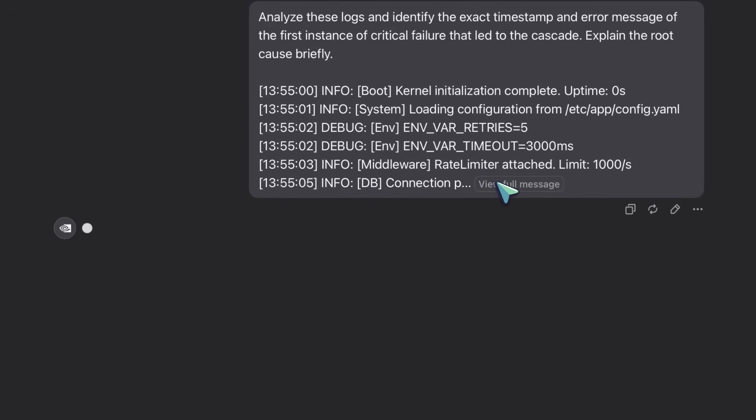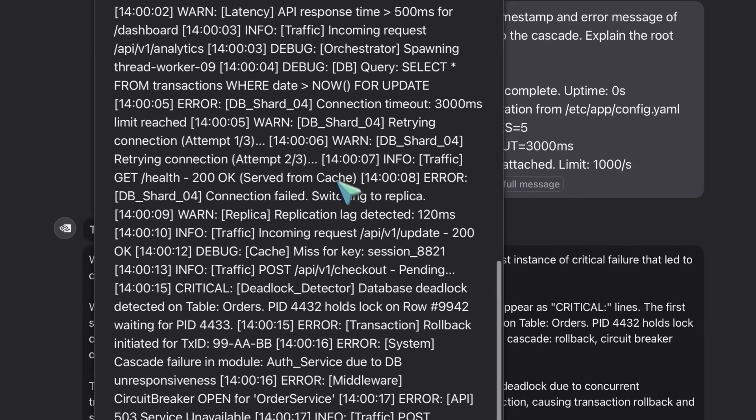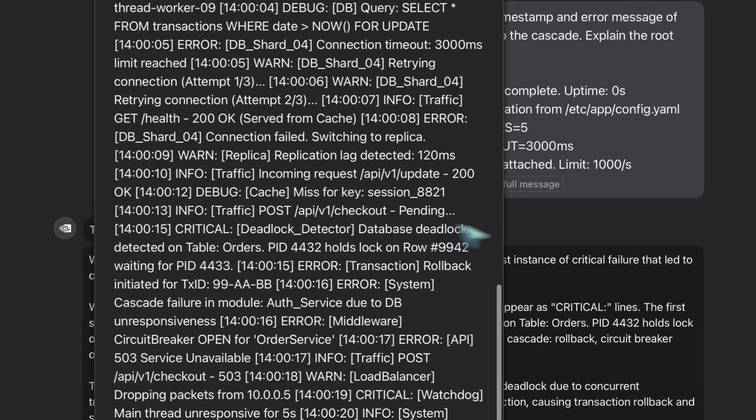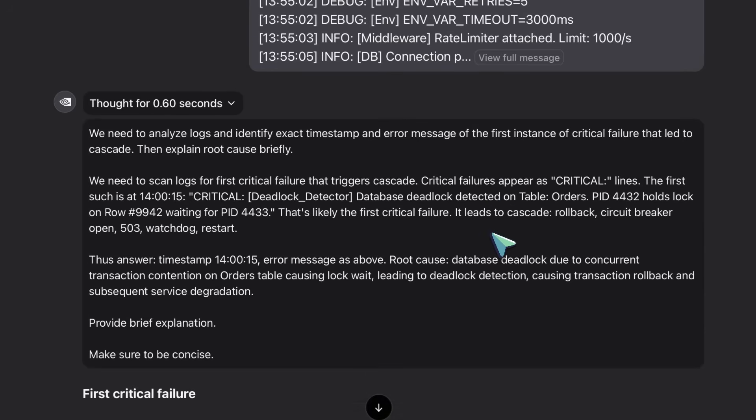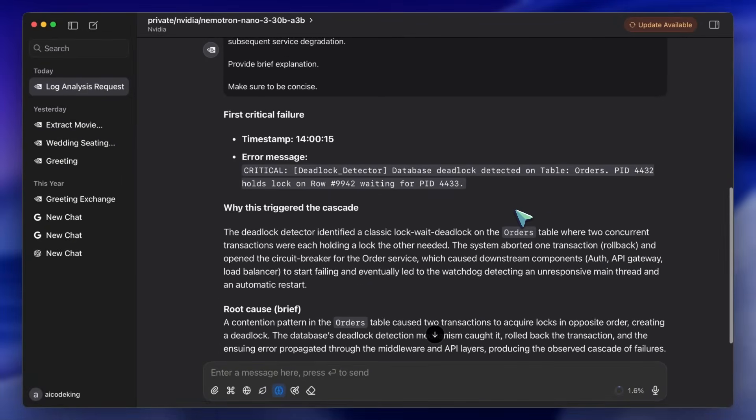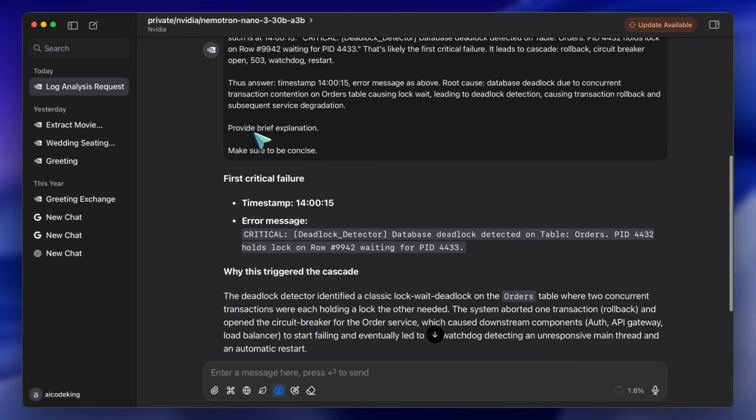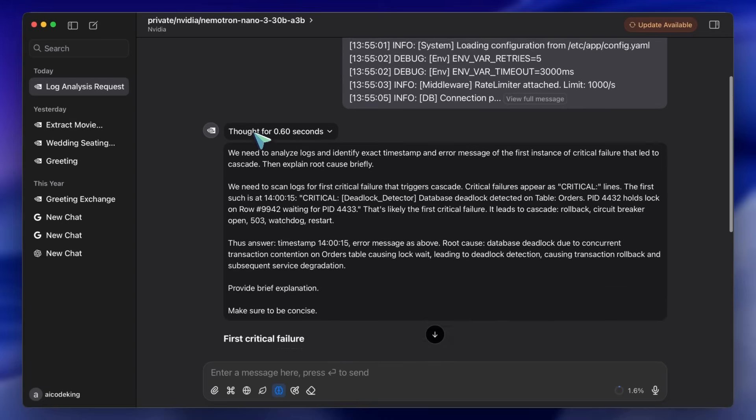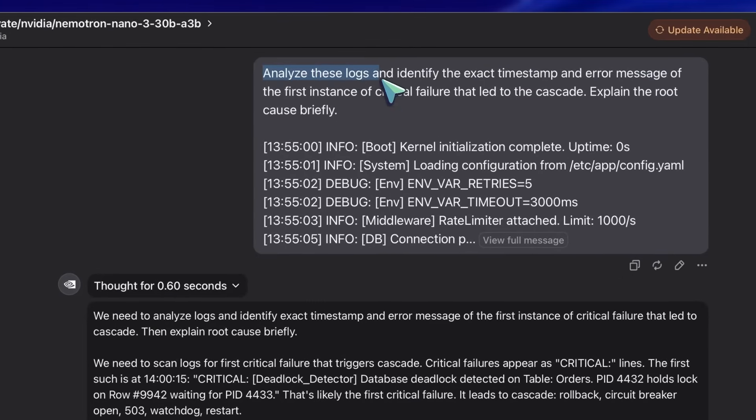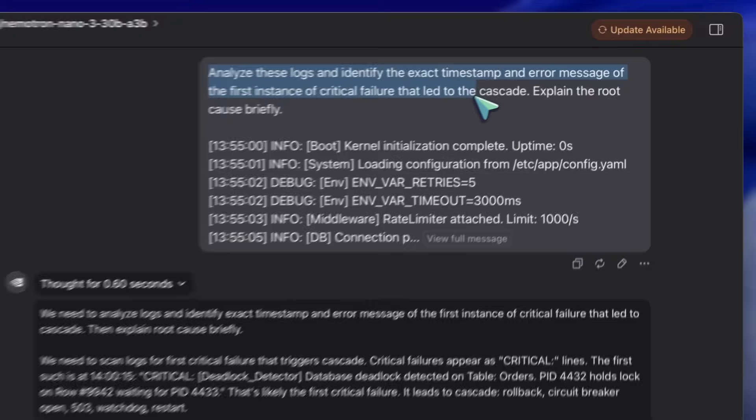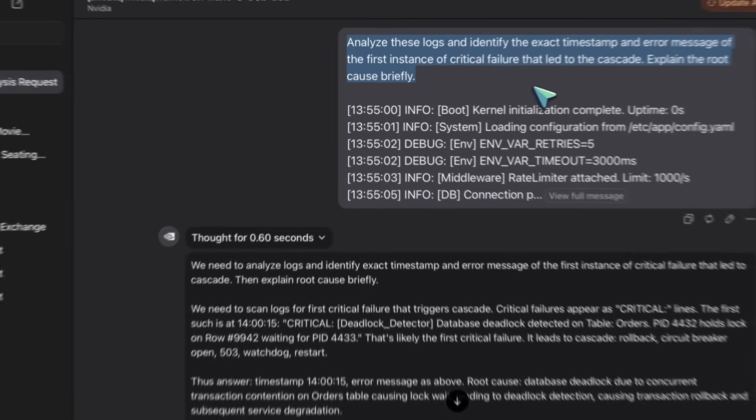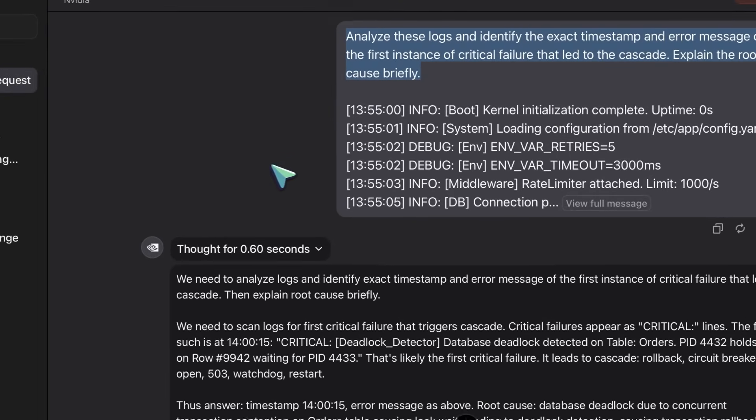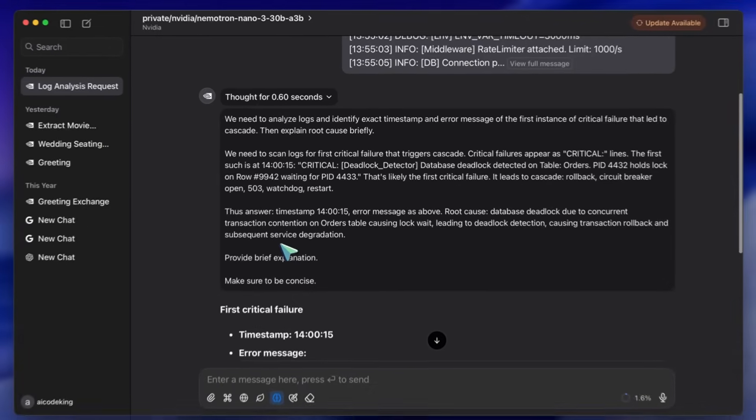I wanted to summarize the root cause of the crash. I set the temperature to zero because I want precision, and I keep Enable thinking on. I ask, analyze these logs and identify the first instance of critical failure. The model chews through the huge context window effortlessly.